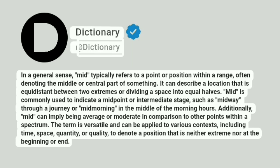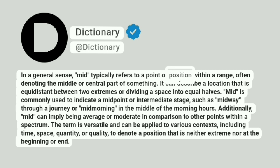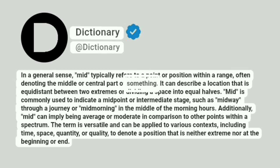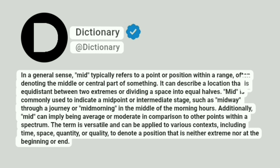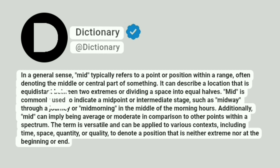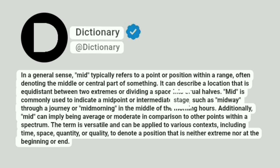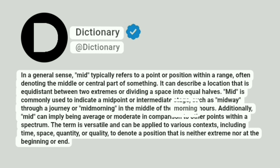Dictionary. At Dictionary. In a general sense, mid typically refers to a point or position within a range, often denoting the middle or central part of something. It can describe a location that is equidistant between two extremes or dividing a space into equal halves. Mid is commonly used to indicate a midpoint or intermediate stage, such as midway through a journey or mid-morning in the middle of the morning hours.